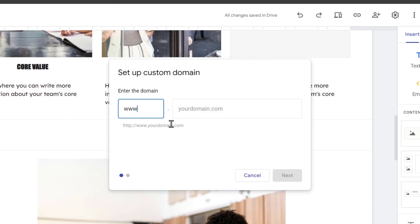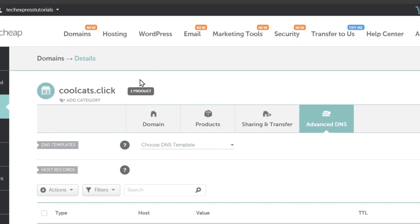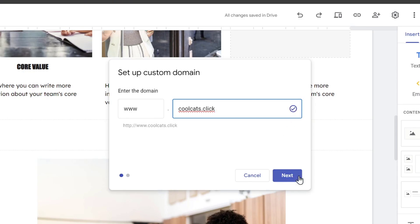By default we have the triple W and then we need to paste the domain we want to link. In this case it should be coolcats.click. So I copy this link and I paste it here.